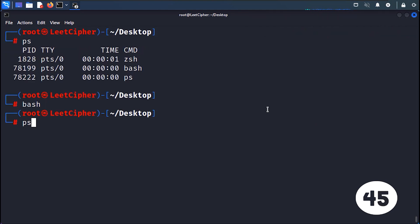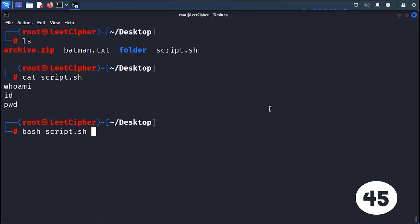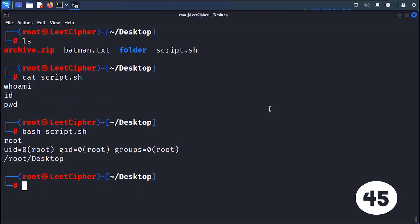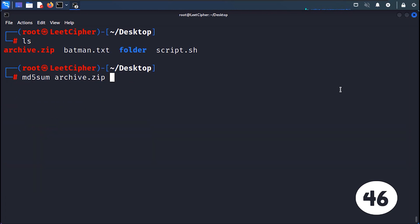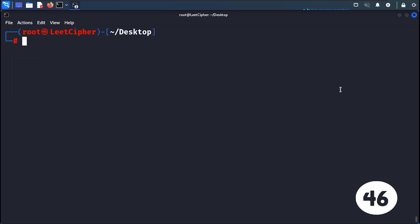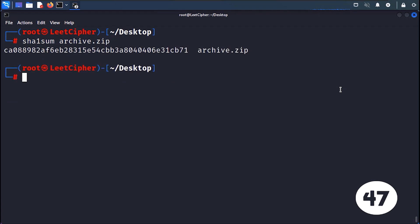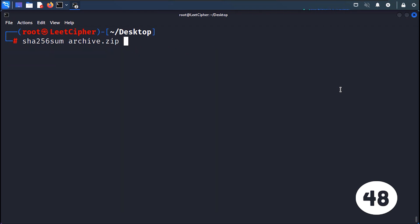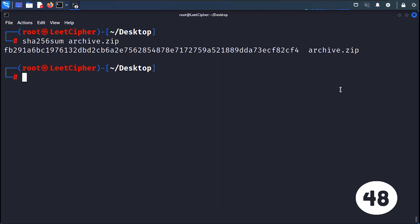BASH spawns a new Bash shell or executes a specified Bash script. MD5SUM calculates and displays the MD5 checksum of a file. SHA1SUM calculates and displays the SHA1 checksum of a file. SHA256SUM calculates and displays the SHA256 checksum of a file.